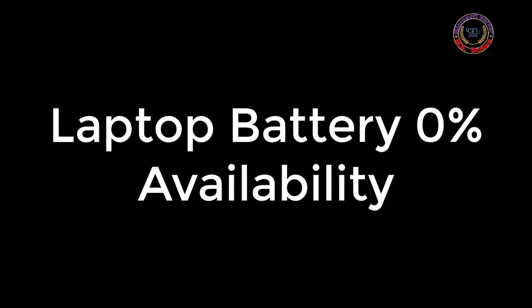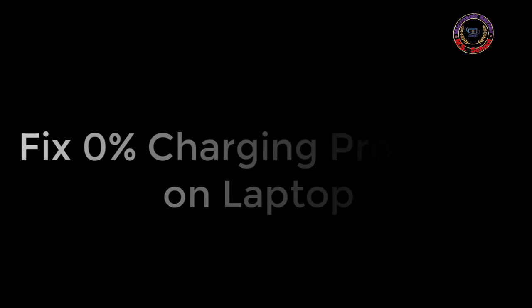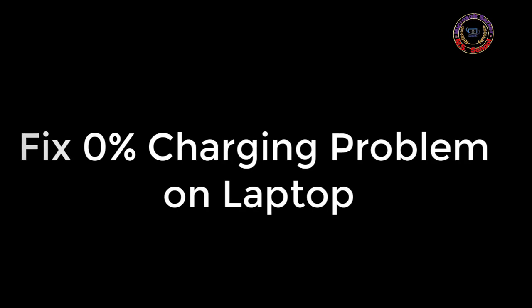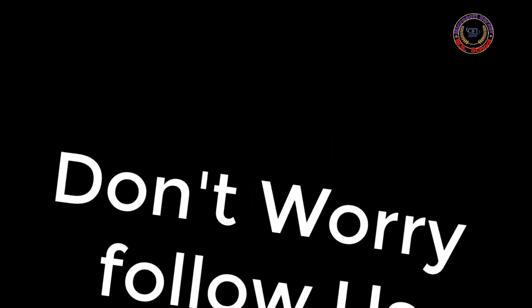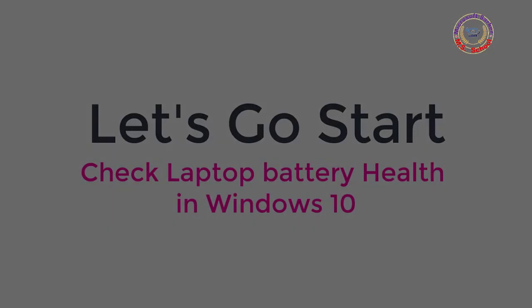Hello friends, welcome to my YouTube channel. Today I will share how to solve the battery plugged in but not charging issue in Windows 10. Let's get started.